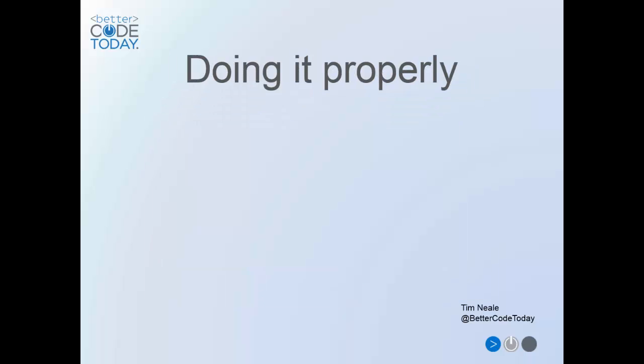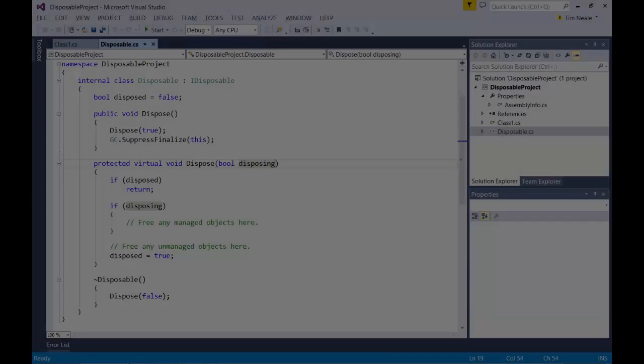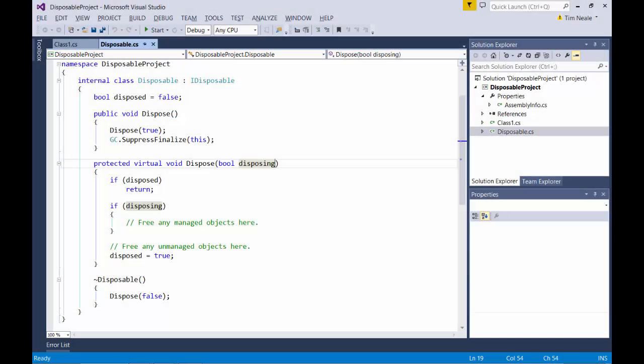So let's have a look at how we can implement the IDisposable interface in our own code. This is the recommended implementation of IDisposable as provided by Microsoft, and if you use any code analysis tools, you may find that they will also push you towards this approach. Let's have a look at some of the features of the class.